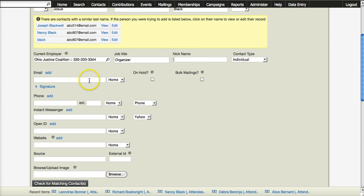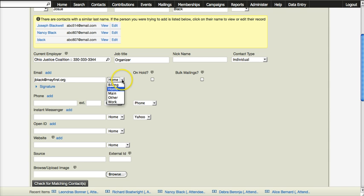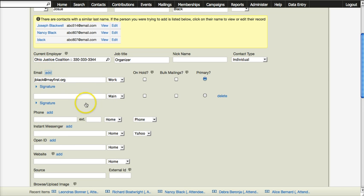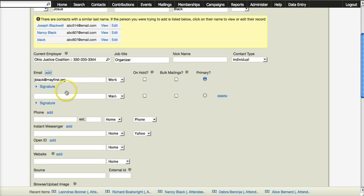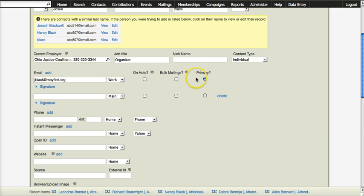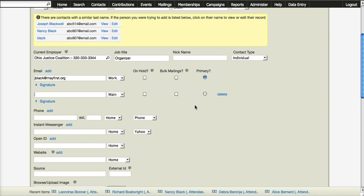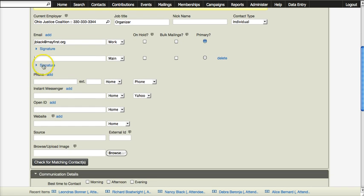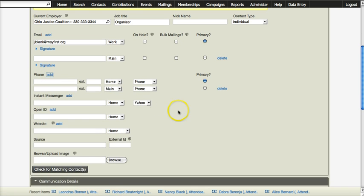We can add an email for this person and designate what type of email it is. If we want to add an additional email address or an additional phone number, we click the add button. That gives us another field to work with. It also offers us to choose which one is the primary, and we do that the same way with additional phone numbers.